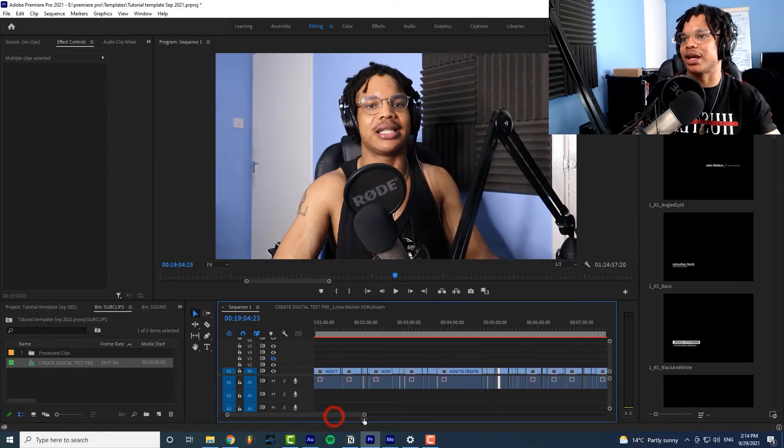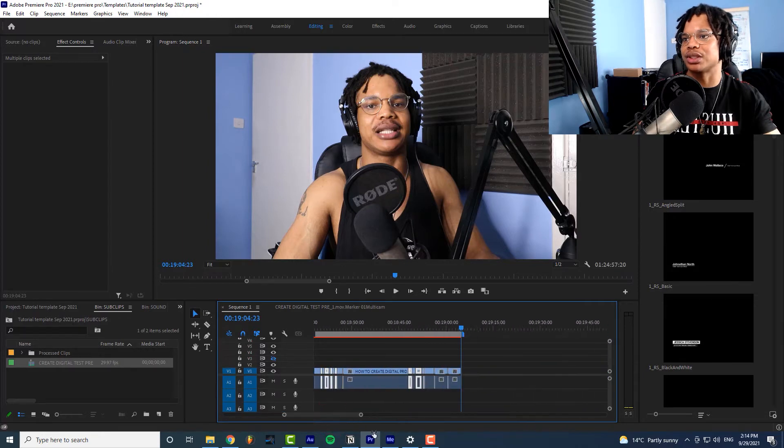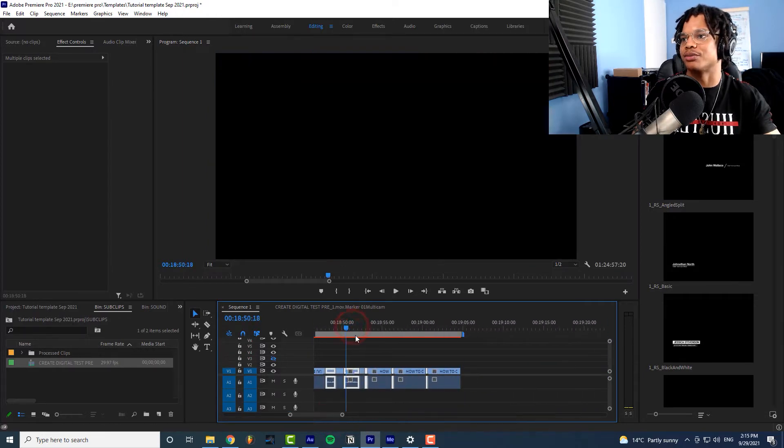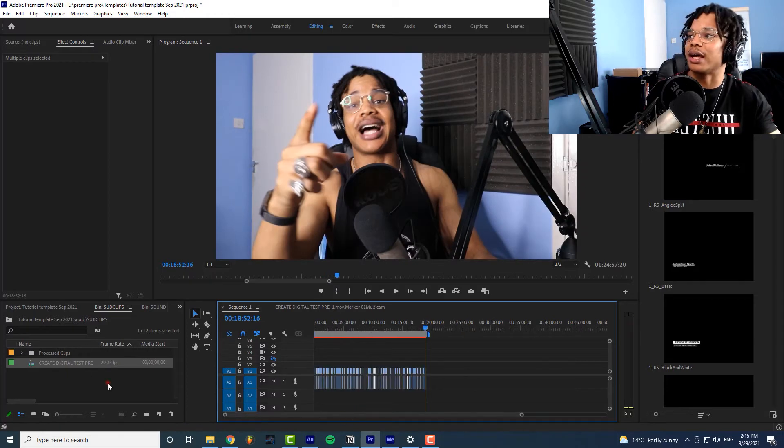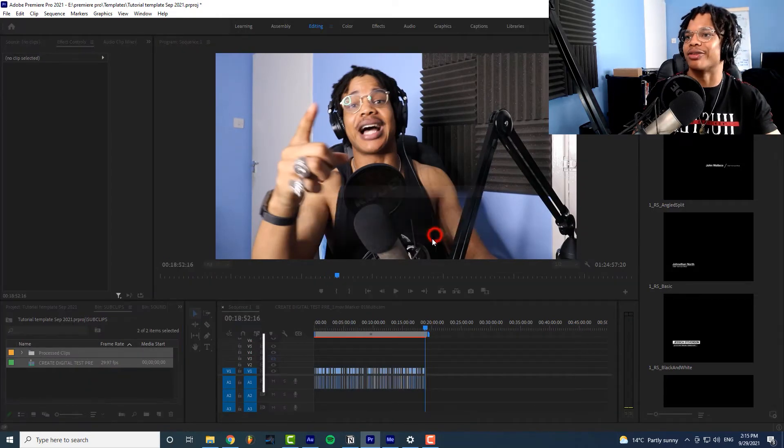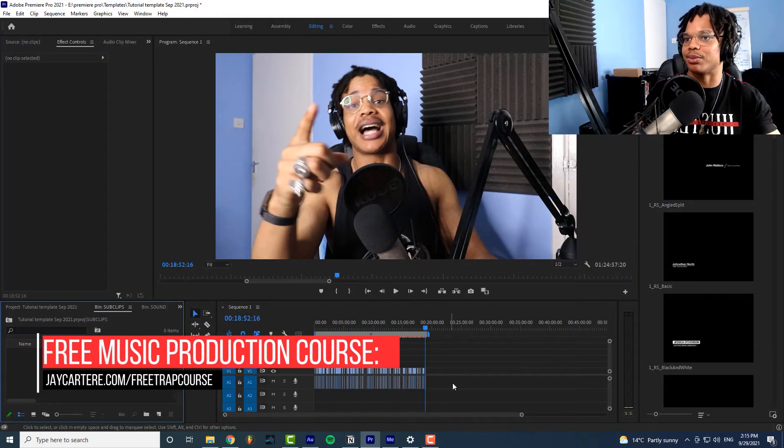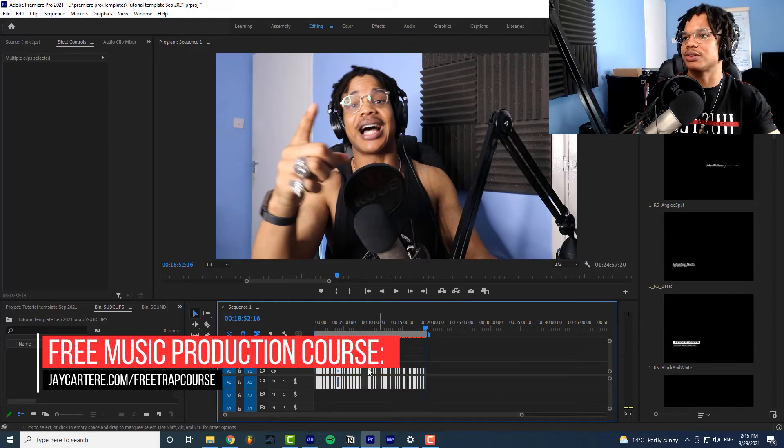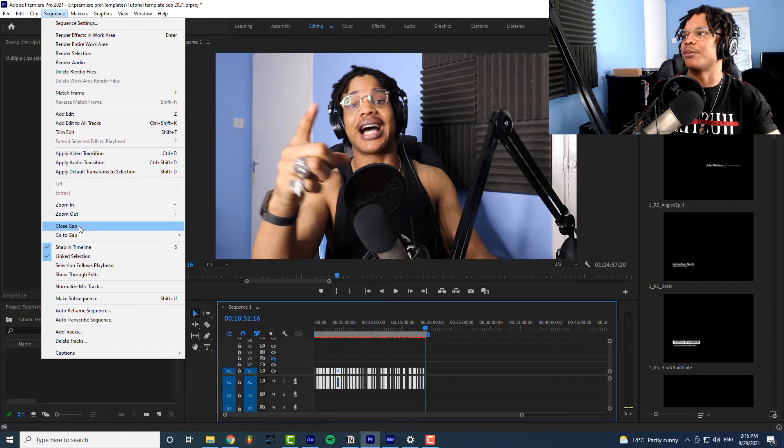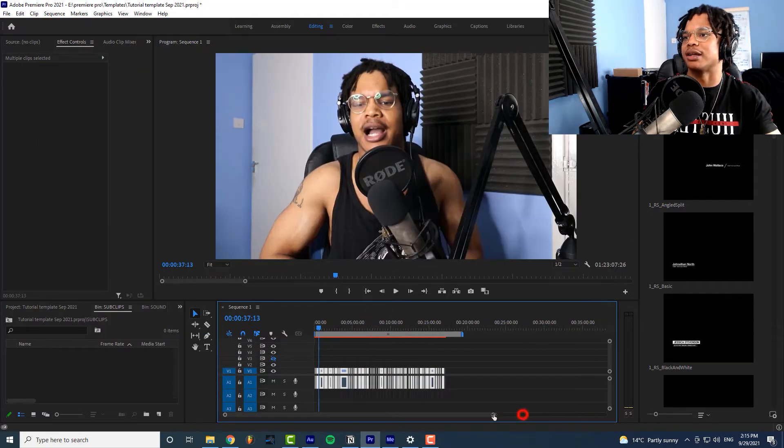And basically pasted all the silent parts into our video. So as you can see this is the silent part and now we can delete these files and that will get rid of all the silent parts. And then we'll select all these files go to sequence go to close gap and all the silences have now been taken out.